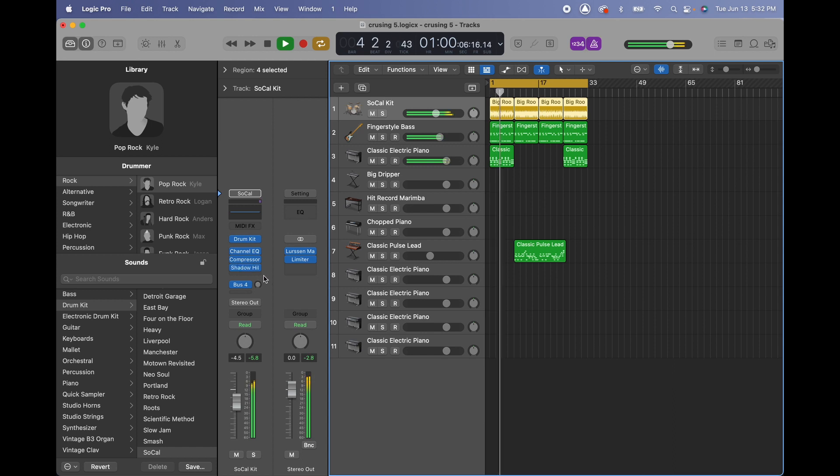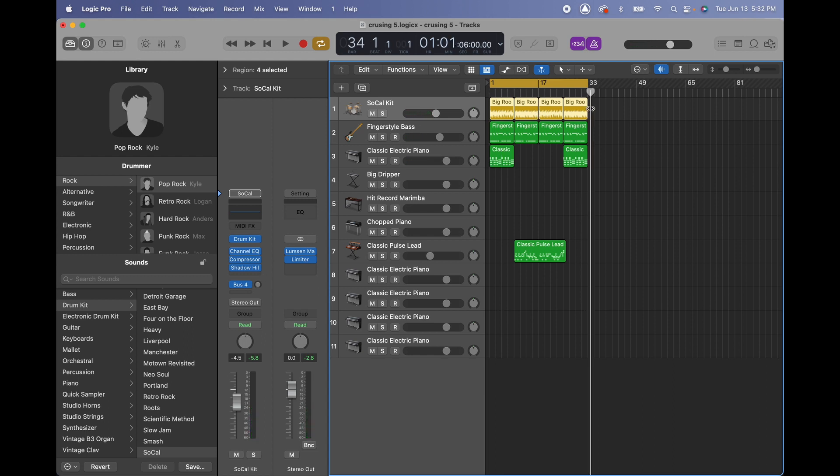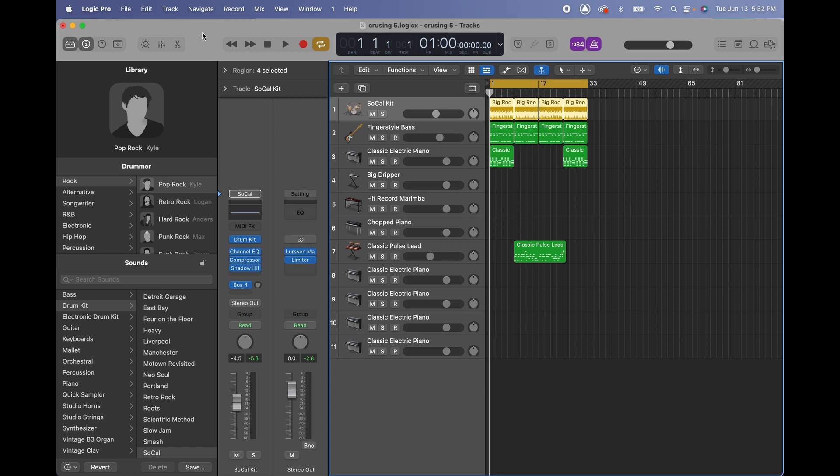I just finished a track that I created, it lasts around a minute or so, and I want to export it. The reason I want to do this is because Logic Pro has many ways to export audio.